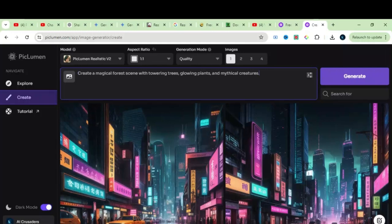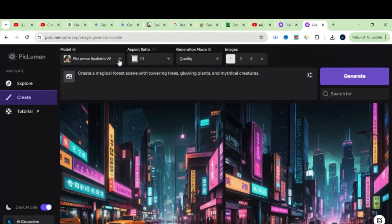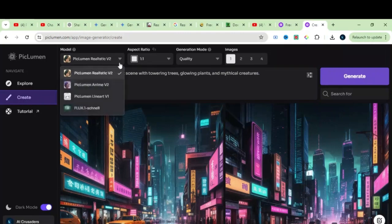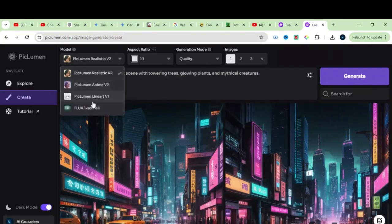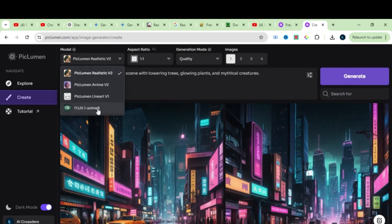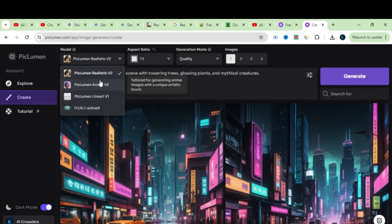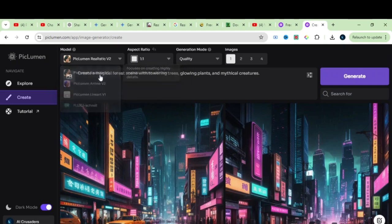As you can see on the top left side, we have some models. If I click on this arrow, you can see the list of models that this AI offers. We have the realistic model, anime model, and the line art model.